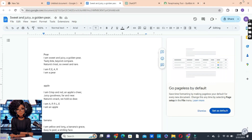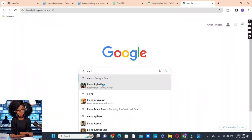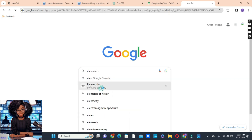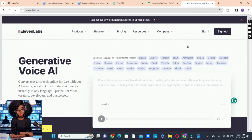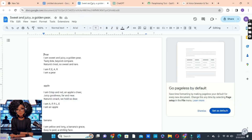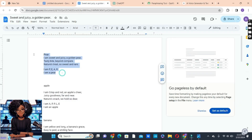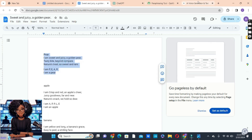Once your script is ready, visit ElevenLabs to transform your script into a voiceover. This platform will transform your written script into a professional voiceover, bringing your story to life. Simply upload your script and let ElevenLabs work its magic. If you have an account, sign in; if not, sign up. We're going to go to our script, copy it, start with the pear section, copy it, and then paste it on ElevenLabs.